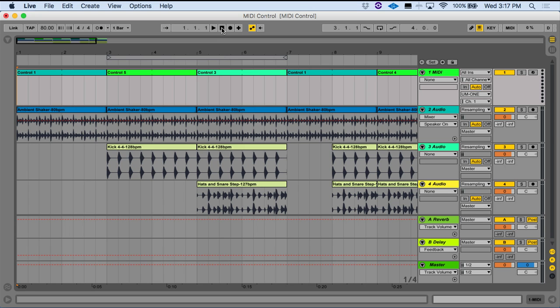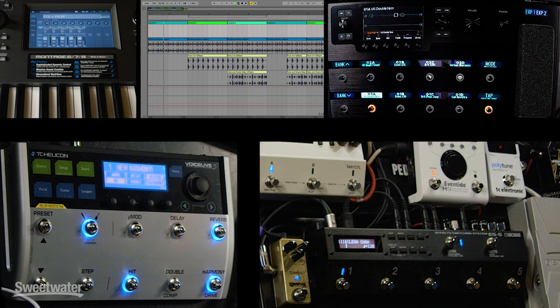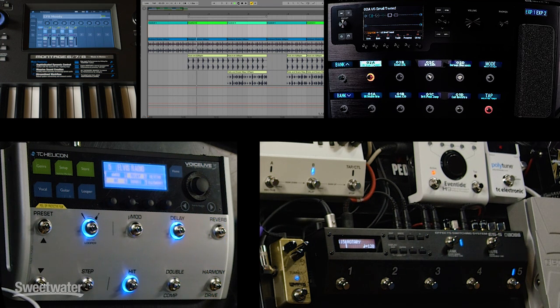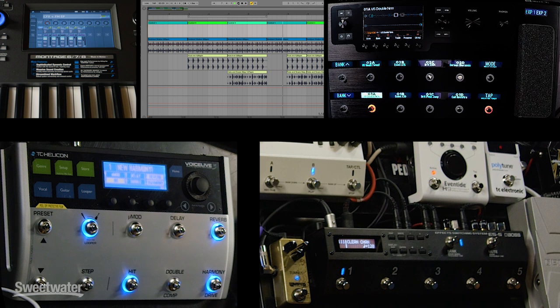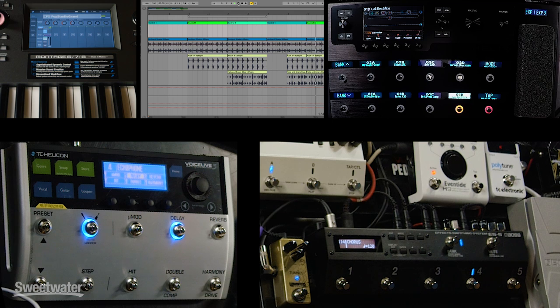When I hit playback on the computer it'll play back the backing tracks and you'll also see all of our devices changing right along with the different changes in the music. So we're on preset one. The next section of our song we go to preset five — in the case of the VoiceLive it is preset five; in other cases it's calling up different presets. And now we're on preset number three. We'll go back to preset one, then back to preset four, and so on.